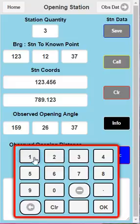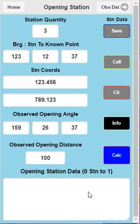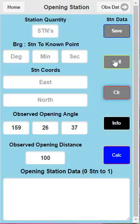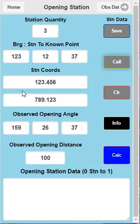I'm going to put a distance of 100 meters in. This opening station data here, we can actually save this. So if I clear it, I can call it back up and use it again for a later date. It's always going to be there until I clear it and put in new data.